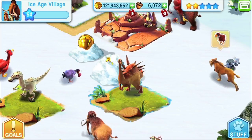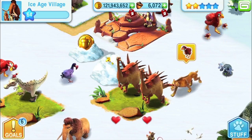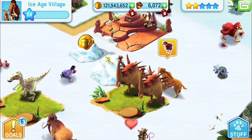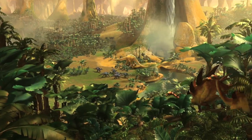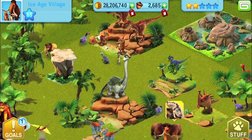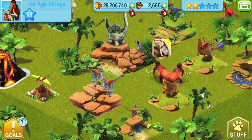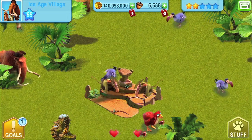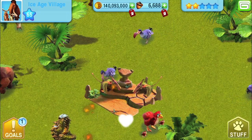We have tons of new content planned for Ice Age Village in 2013, including the new Underground World, inspired by the third Ice Age movie. So stay tuned for some great surprises coming soon.